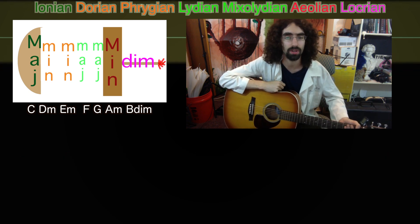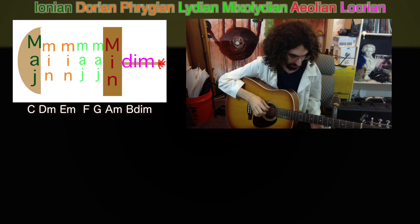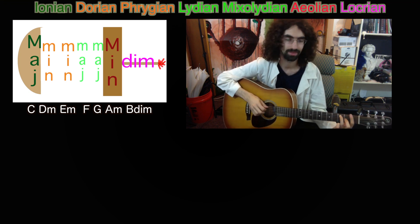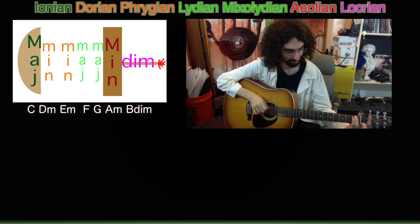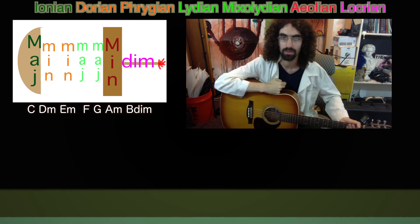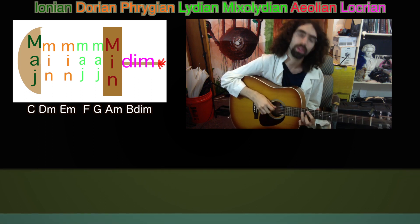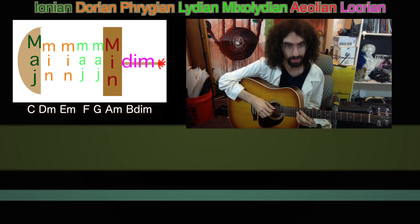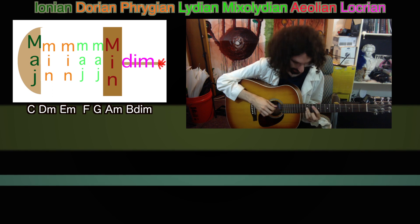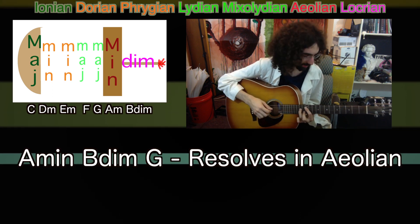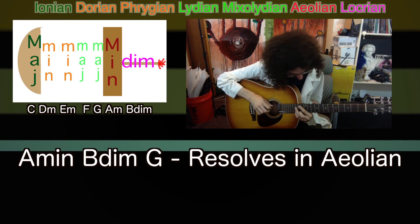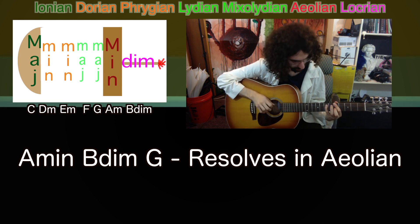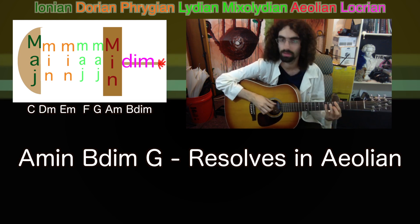Now switching over to A Aeolian, the sixth mode. Cleansing your palate again. [plays] Let's do A Aeolian — we've got an A minor chord, which is the sixth chord in the key of C. Then going up to its neighbor B diminished, down to its neighbor G, and back to A minor. [plays] Nice resolution there.